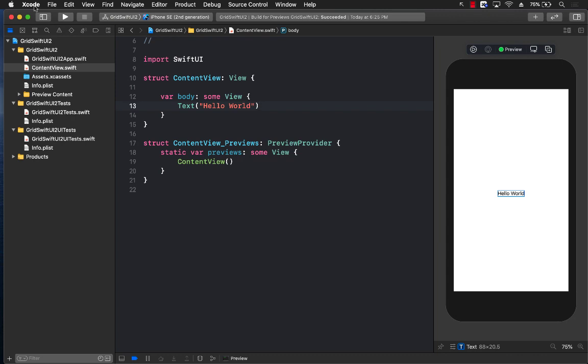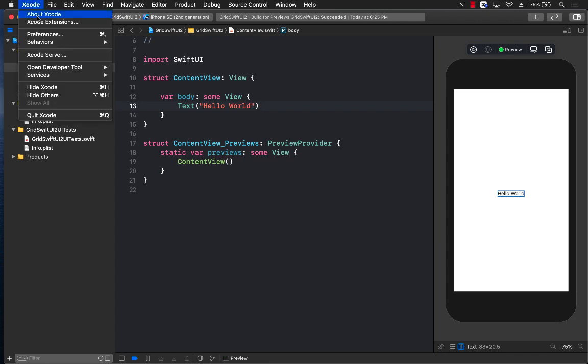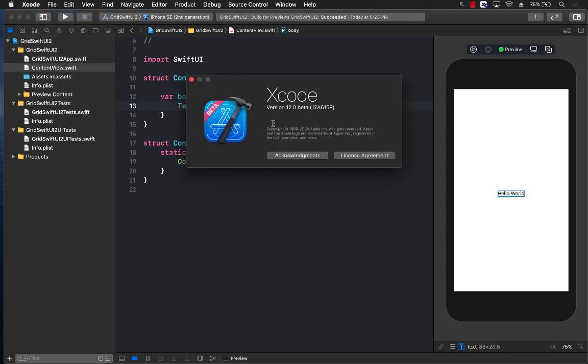First of all, I'm using the Xcode beta version. You can see that I'm using Xcode version 12 beta, so in order to use these features you do need to download and install Xcode version 12 beta.